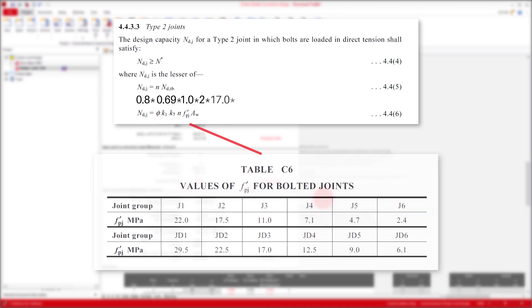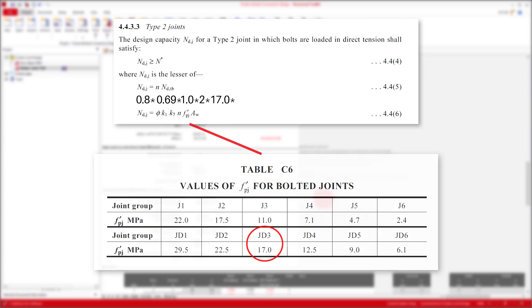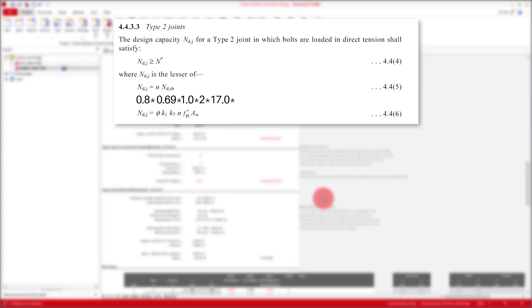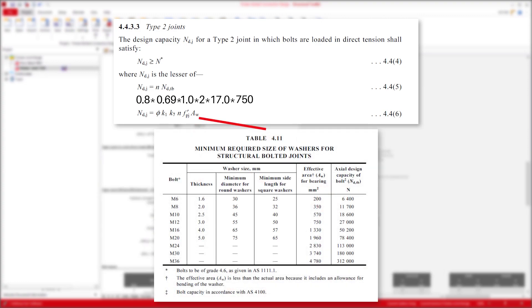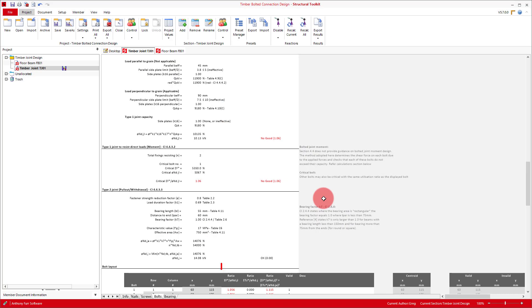Next we have fpj, which is the characteristic value used to determine the characteristic bearing capacity for timber joints, and can be found in table C6, and depends on joint group. And finally we have the area of the washer being used. These calculate out to give our total pullout capacity.